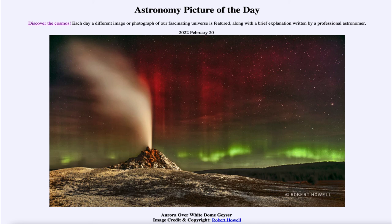So that was our picture of the day for February 20th of 2022, titled Aurora over White Dome Geyser. We'll be back again tomorrow for the next picture, previewed to be a barred spiral, so we'll see what that is about tomorrow. Until then, have a great day everyone, and I will see you in class.